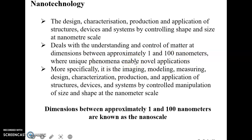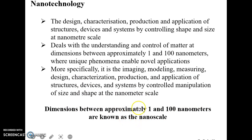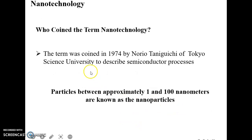More specifically, nanotechnology involves imaging, modeling, measuring, designing, characterization, production, and application of structures, devices, and systems by controlling the size and shape at the nanometer scale. Dimensions between approximately 1 and 100 nanometers are known as the nanoscale.